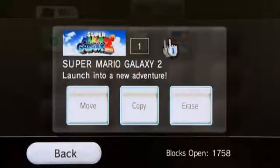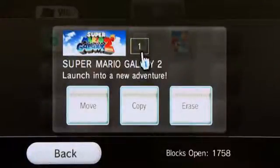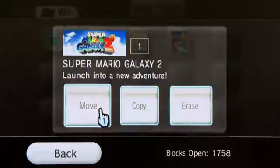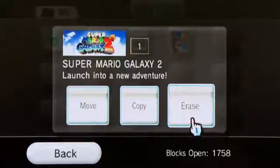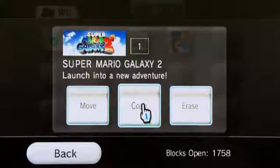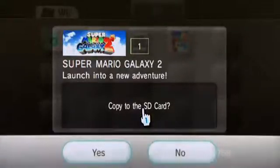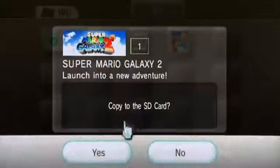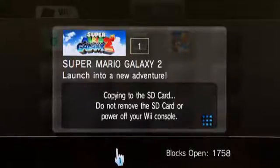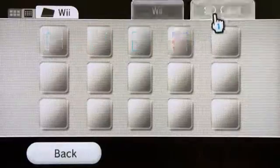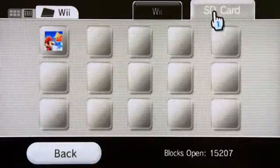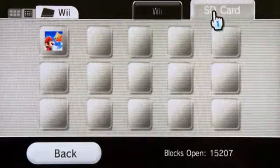This is Super Mario Galaxy 2 — this is a save. As you can see, it takes up one block of space. I have an option to move, copy, or erase this file. In this case I'm going to copy. It automatically only gives me the option of copying to my SD card because that's the only other form of media available. The data has been copied, and now if we exit out of this and click SD card, you can see that the save file exists there as well.